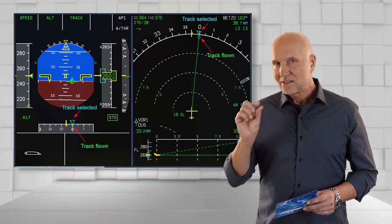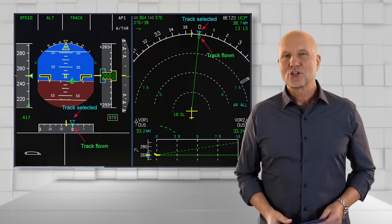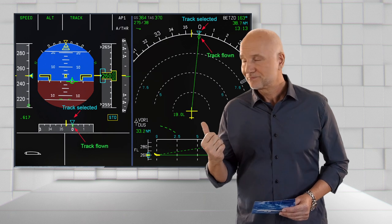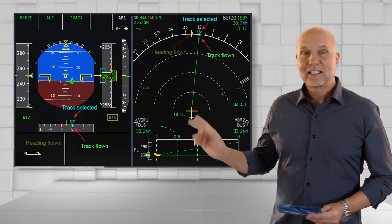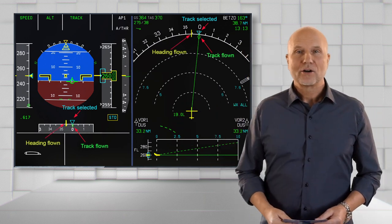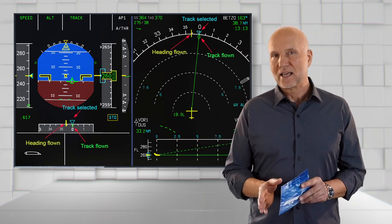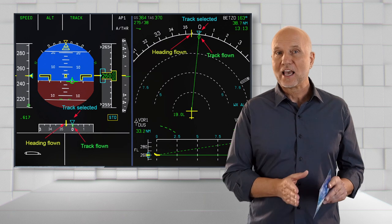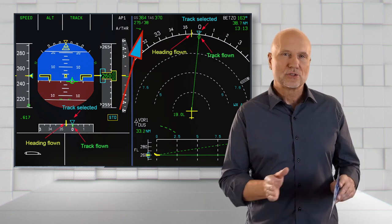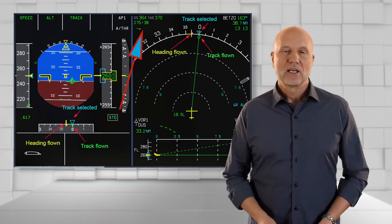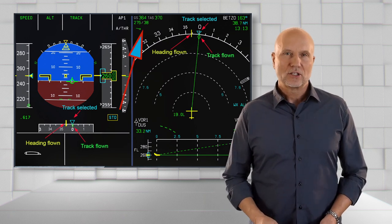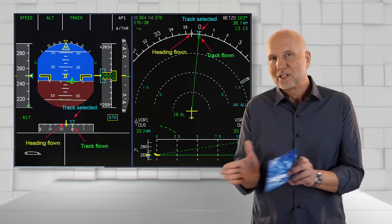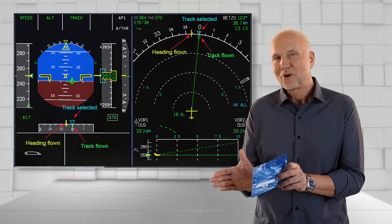The green diamond shows the actual track flown and the yellow bar shows the aircraft magnetic heading. As we have a wind now from 275 with 38 knots, the crosswind is drifting the aircraft to the right.